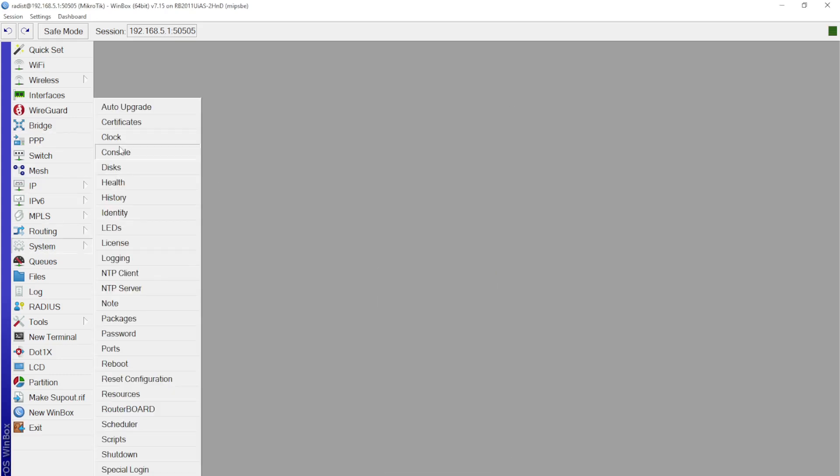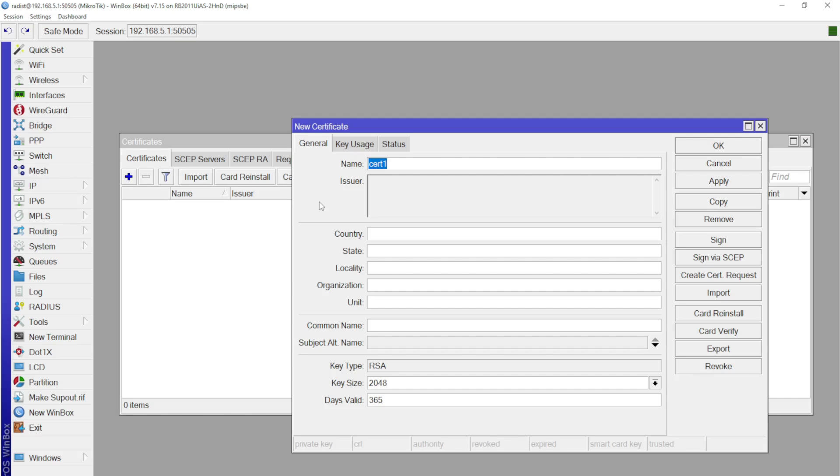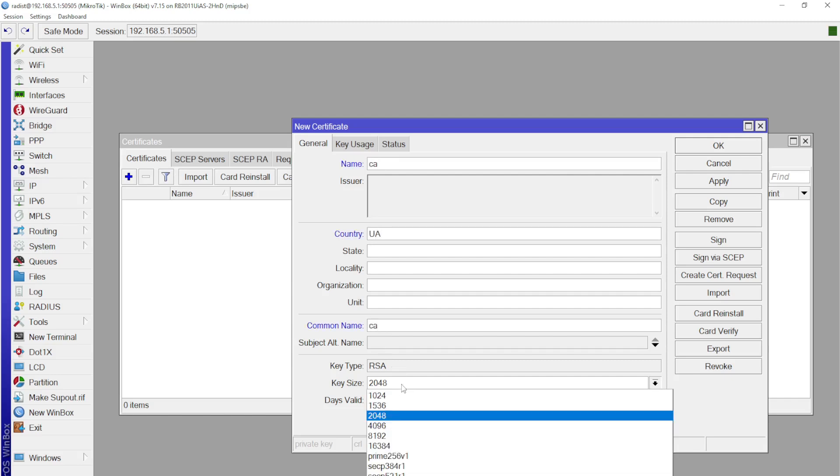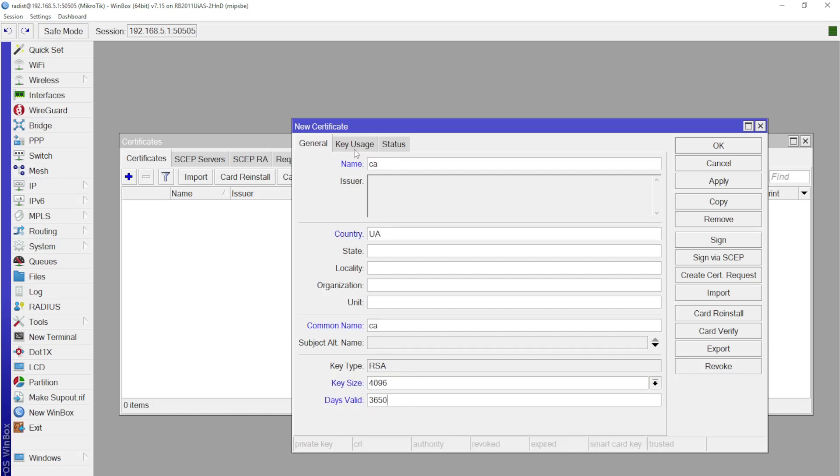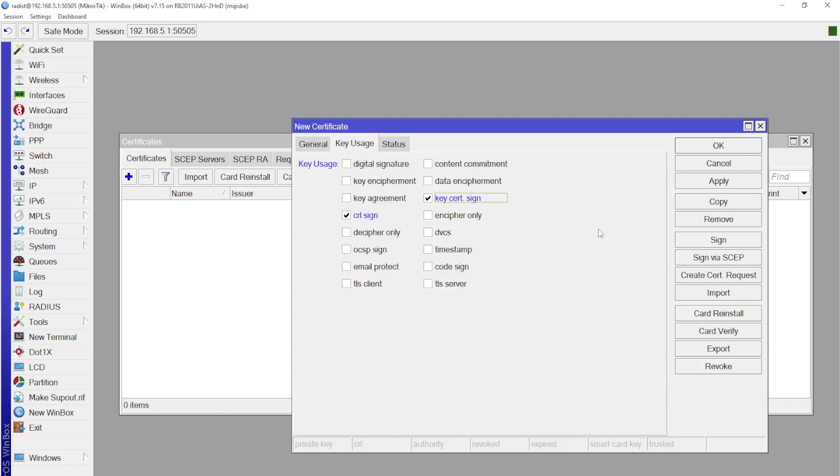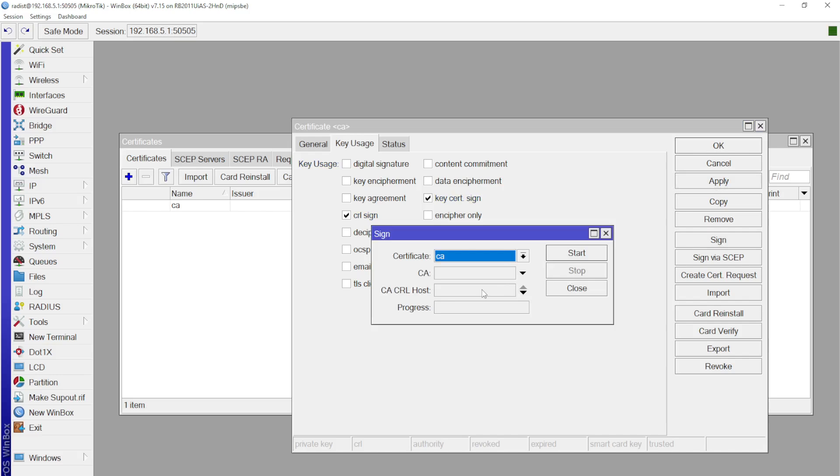Then we go to the VPN server, which in our case is MikroTik here, as in the previous step. We generate three certificates, CA, server, and client. We make all these certificates trusted.